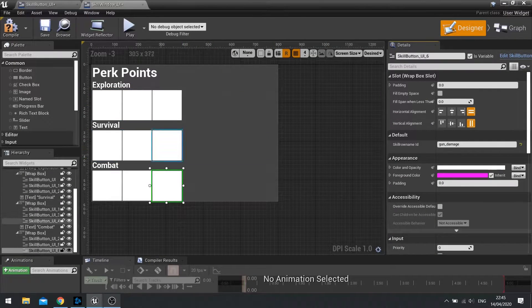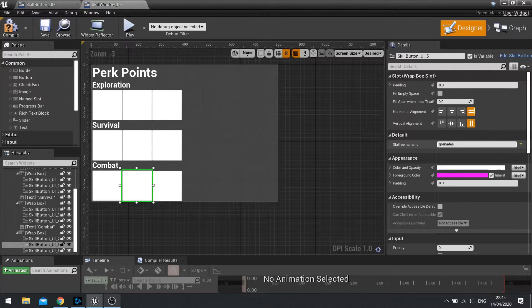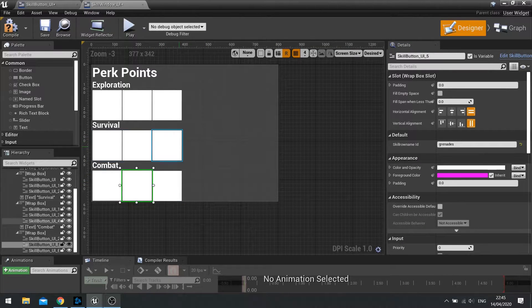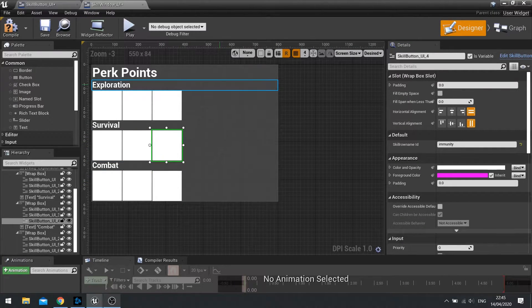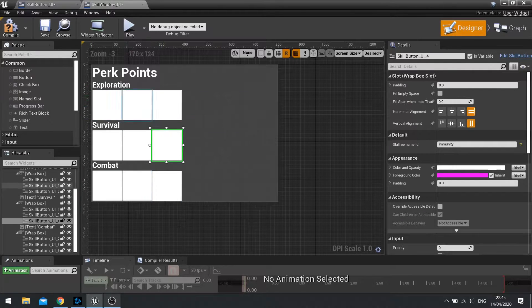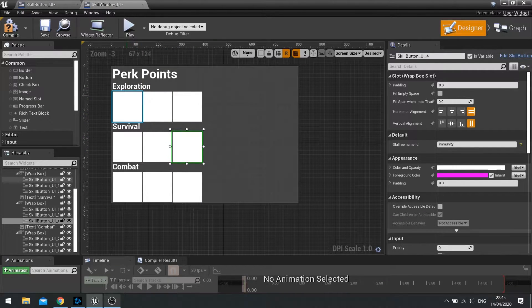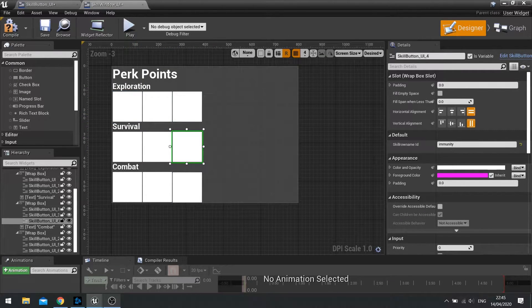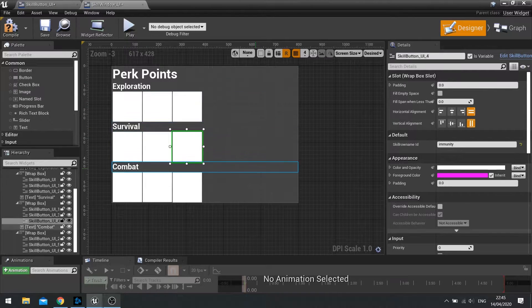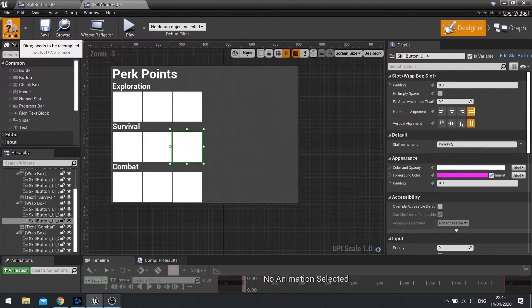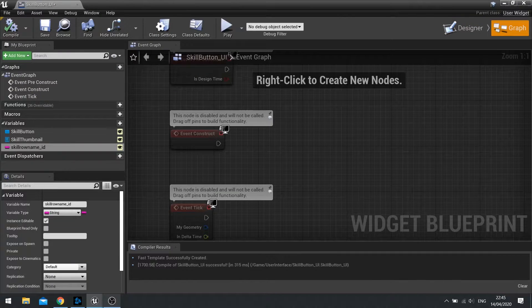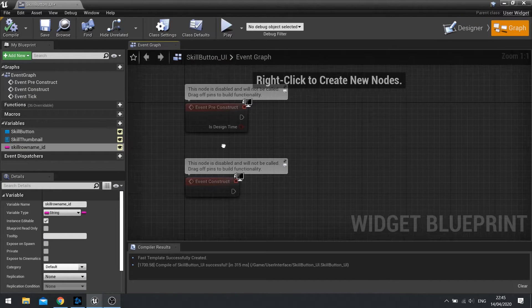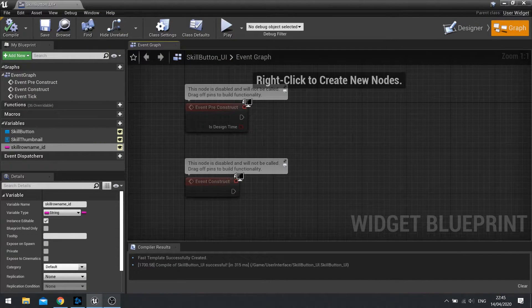So I've gone ahead and typed in all the names of the various skills here, matching them to the data table that I previously made. With that now done, we're now going to go ahead and make it so it links that skill row name ID with the actual data table. So compile what you've got in your skill window and close that. And let's go to the skill button UI.